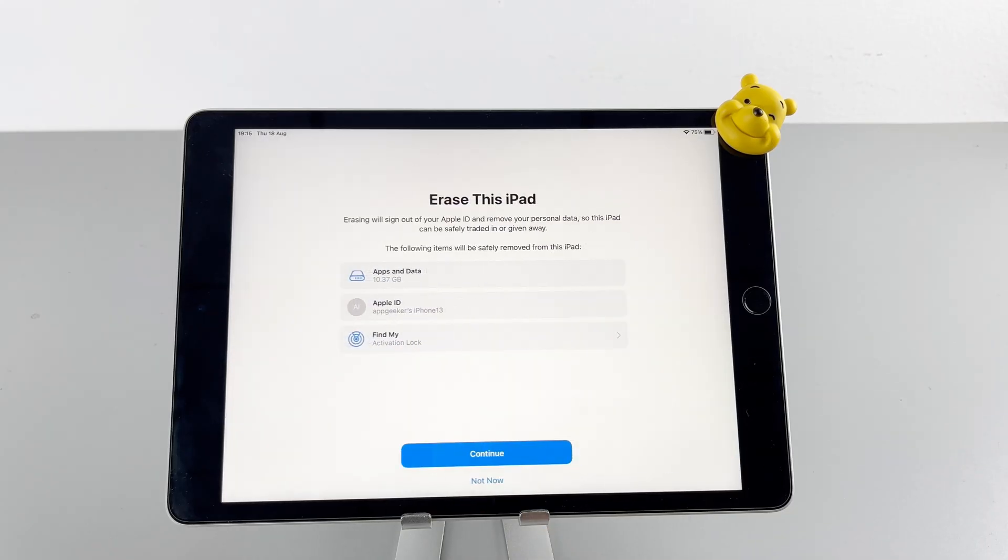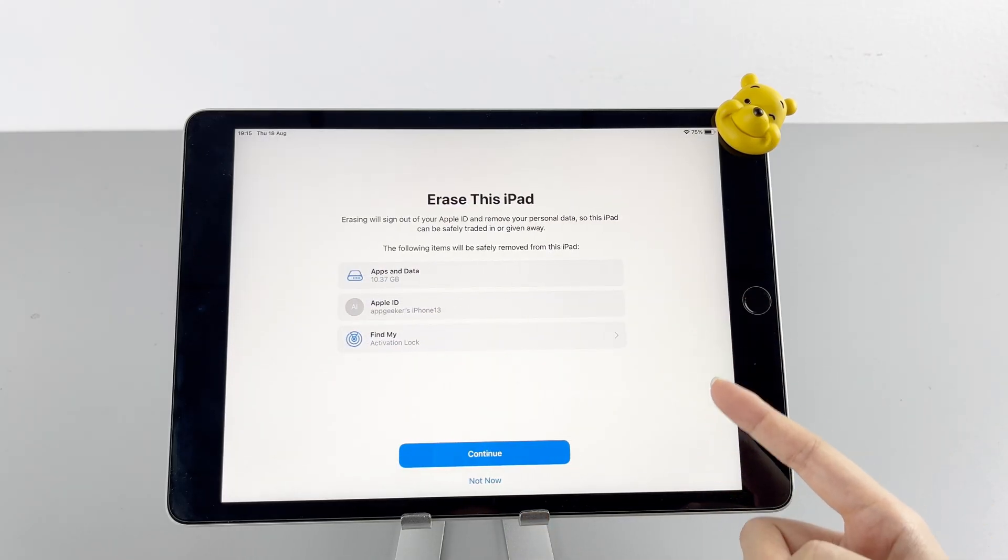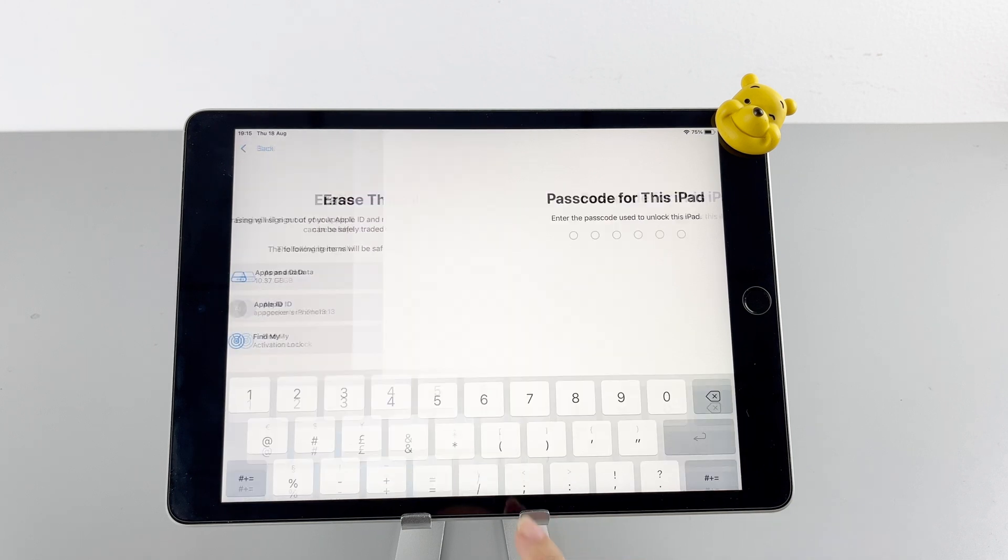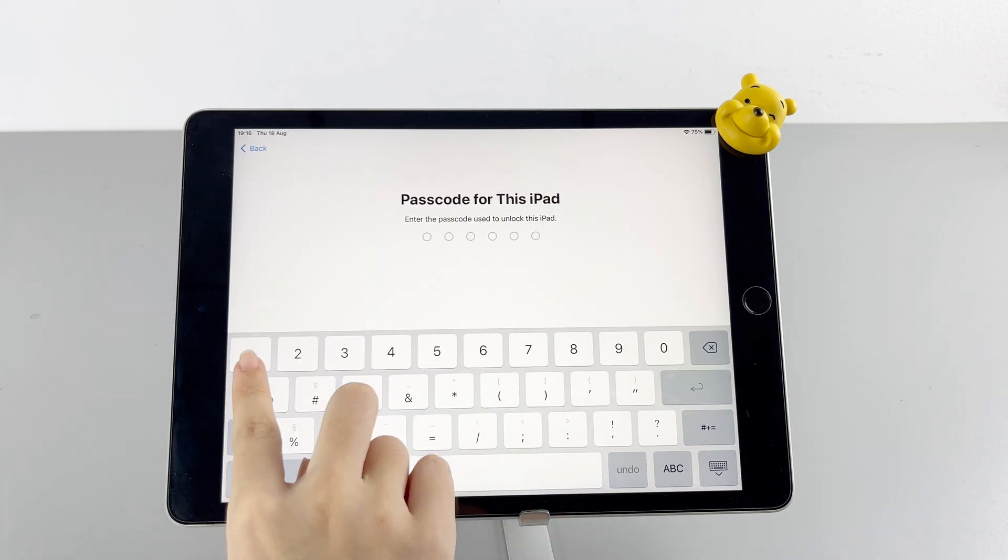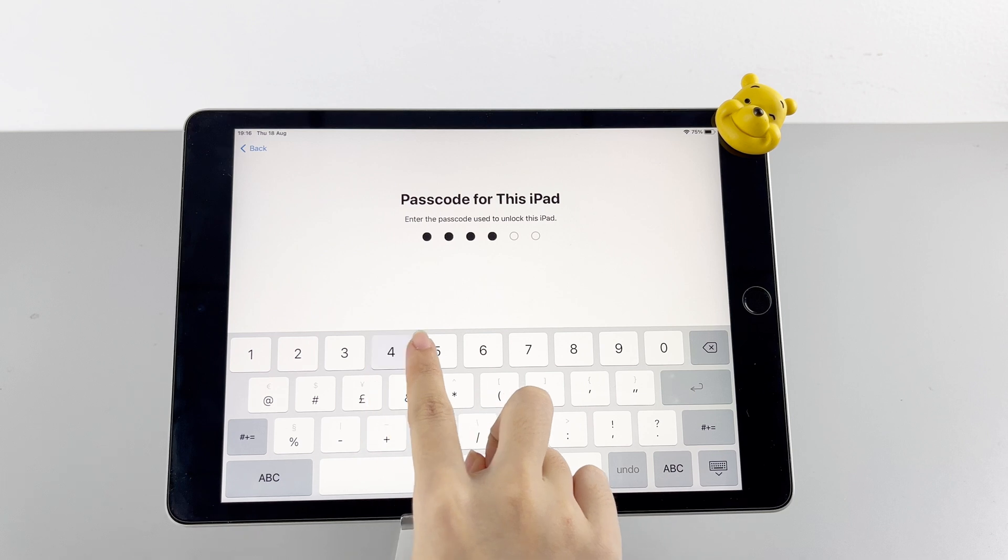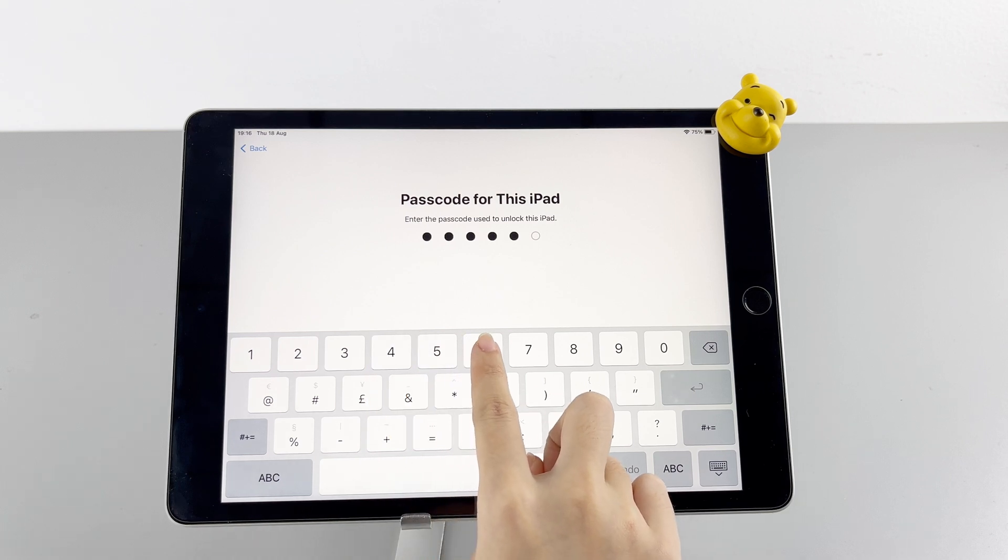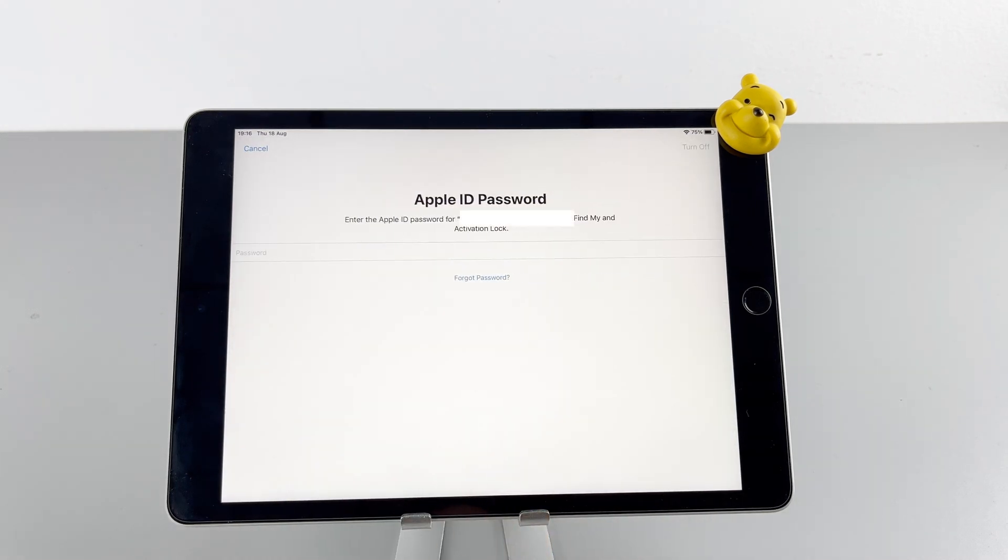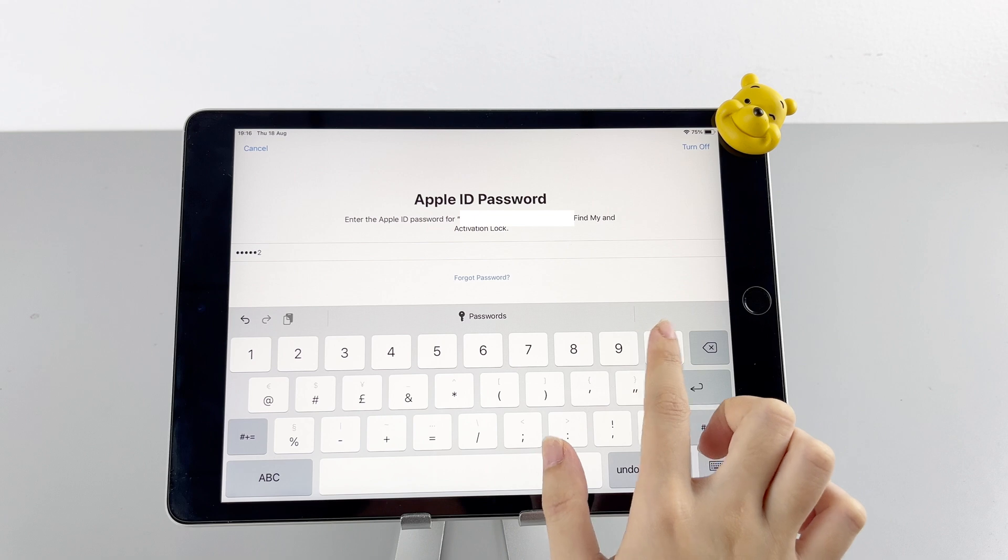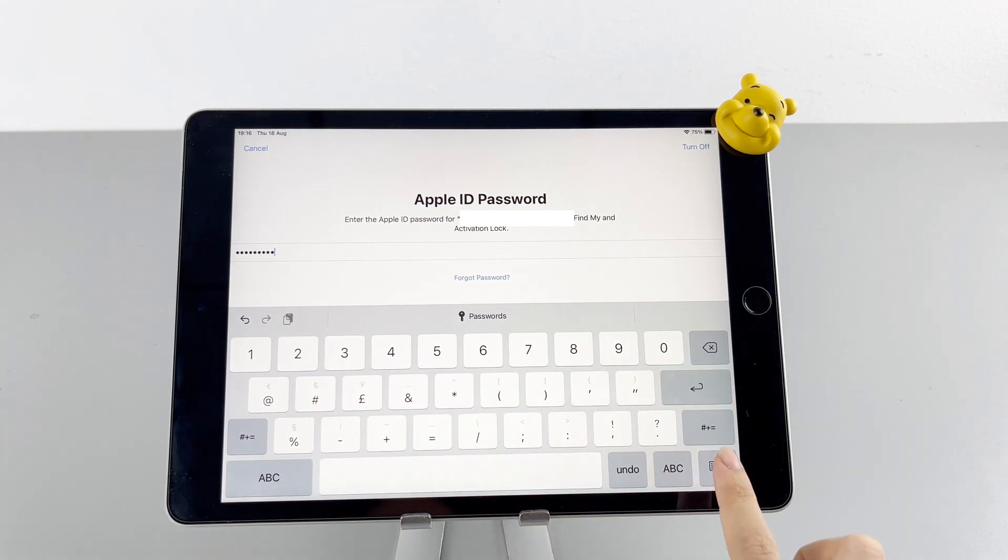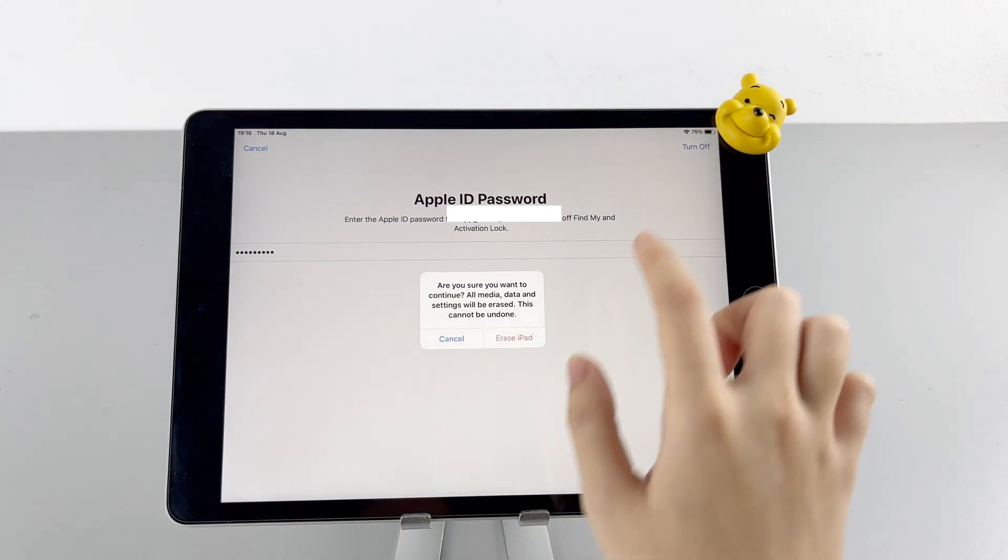On this page, you'll be asked if you continue to erase this iPad. Tap continue button to confirm your choice. Next, you might be suggested to enter the lock screen passcode as well as your Apple ID password later. Once it's typed in, tap turn off on the top right corner.